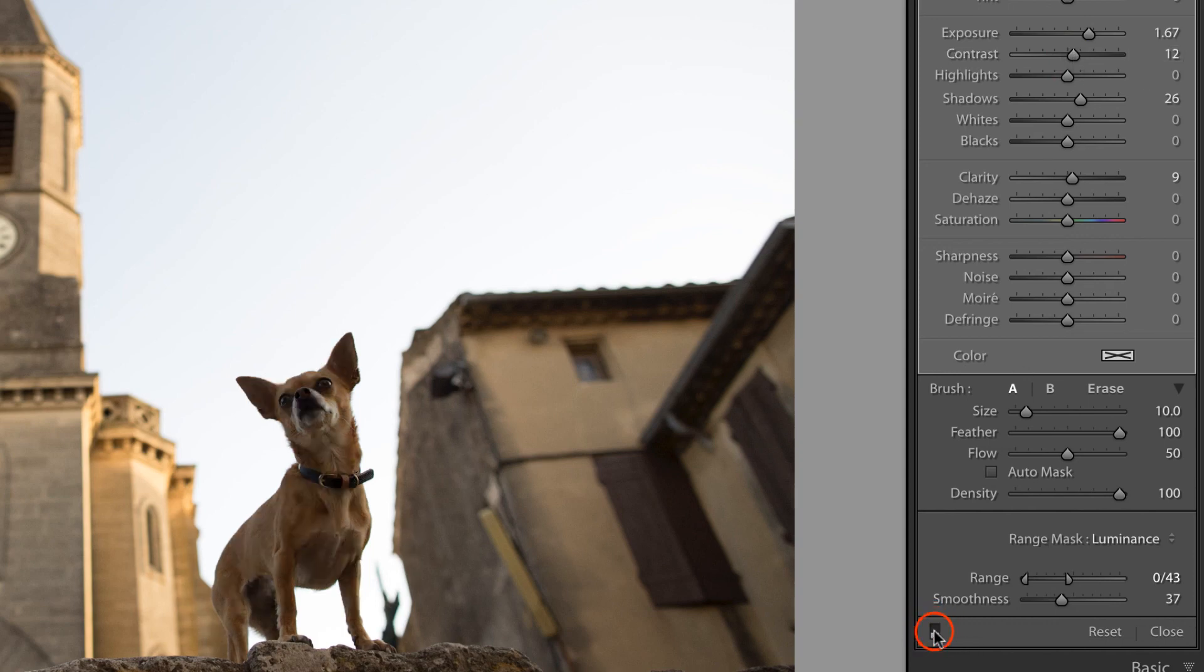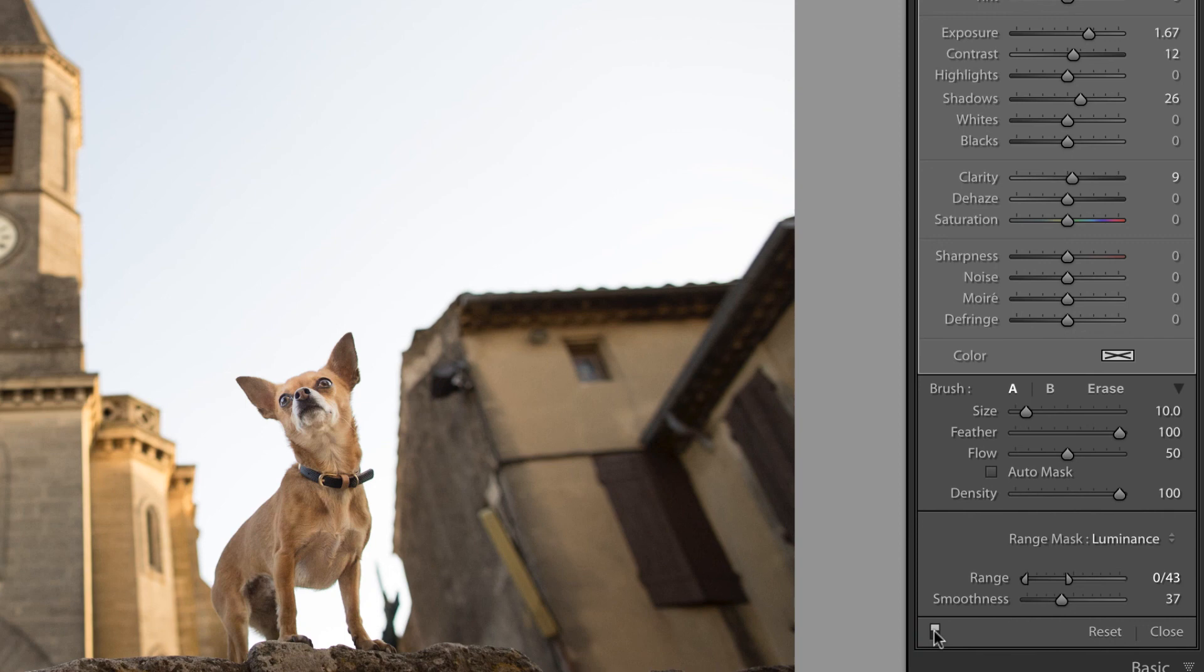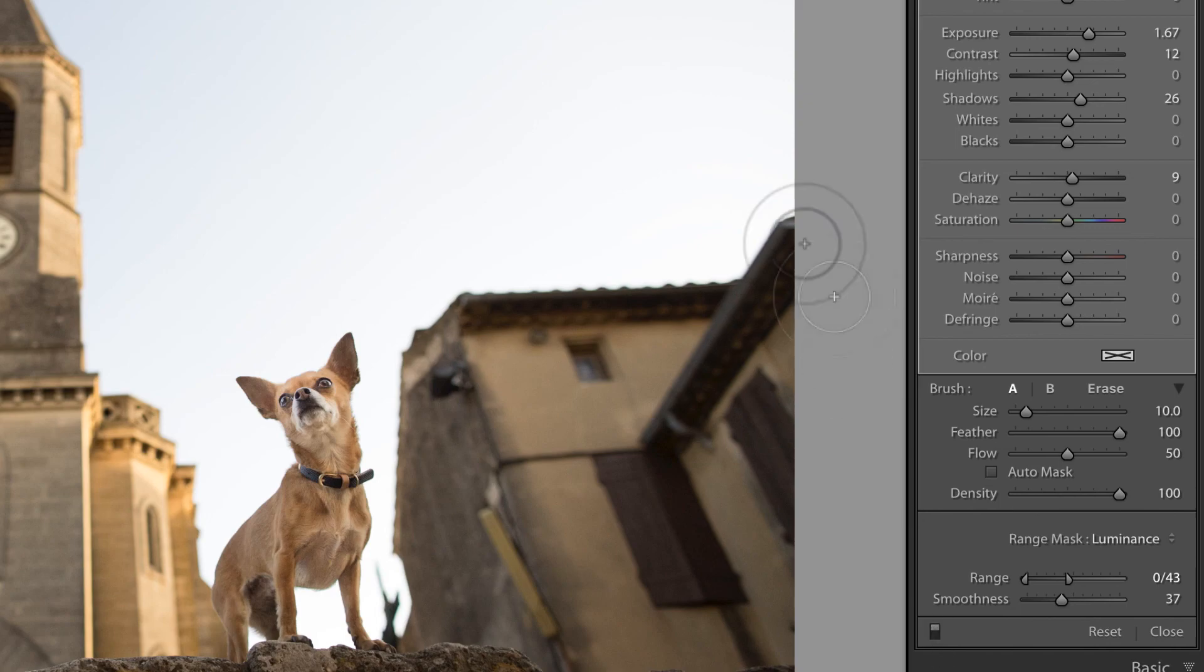And let's take a look at before and after. I am a huge fan of this new feature in Lightroom. I think it's going to make selections so much more robust. I hope that you found this useful. I'll see you in the next video.